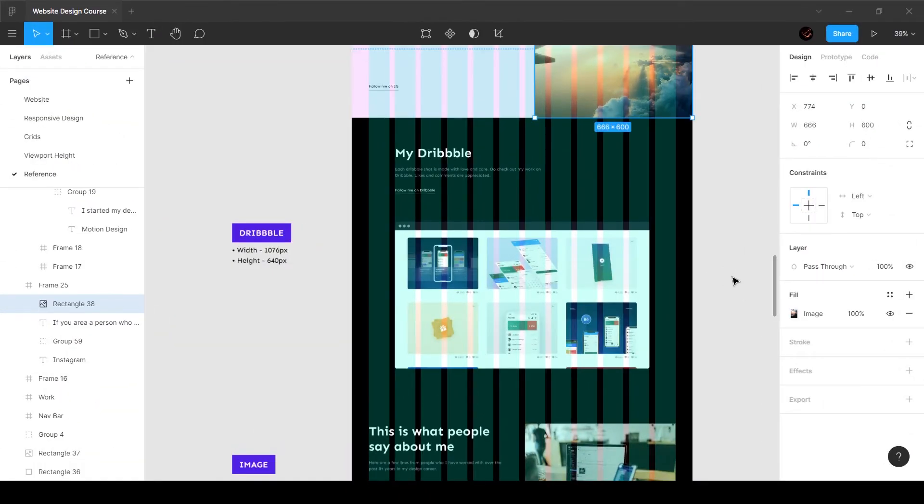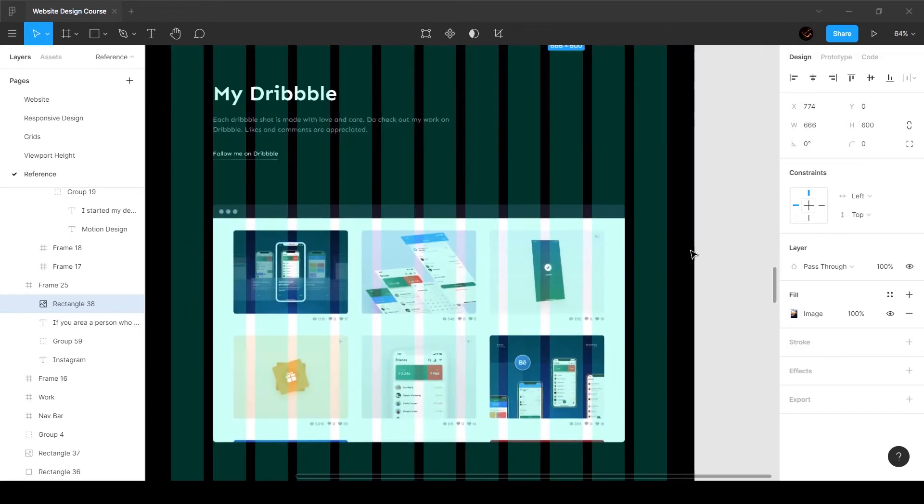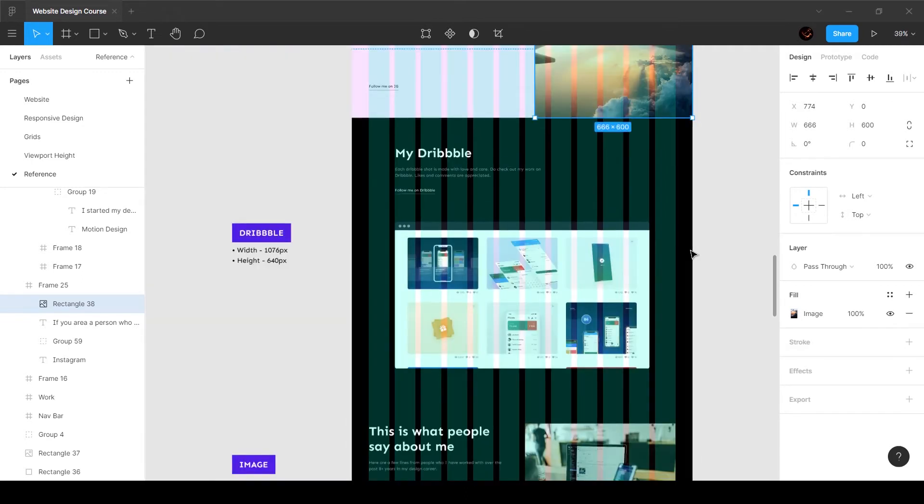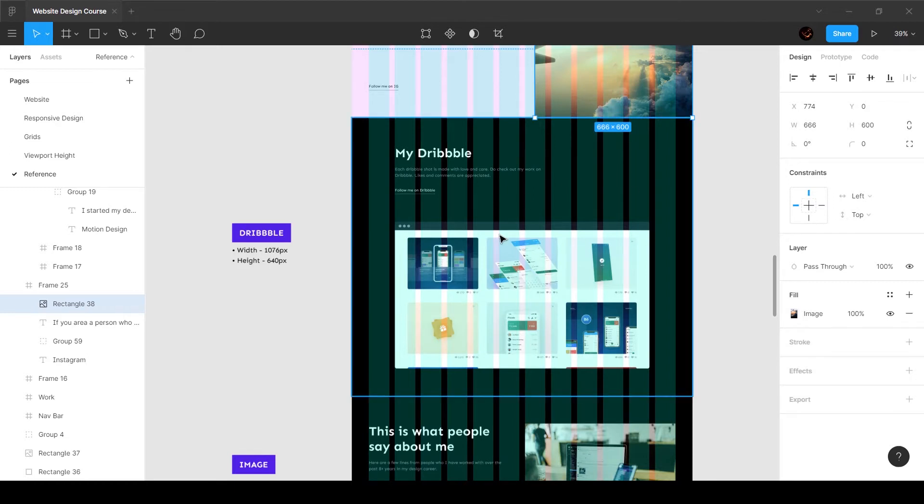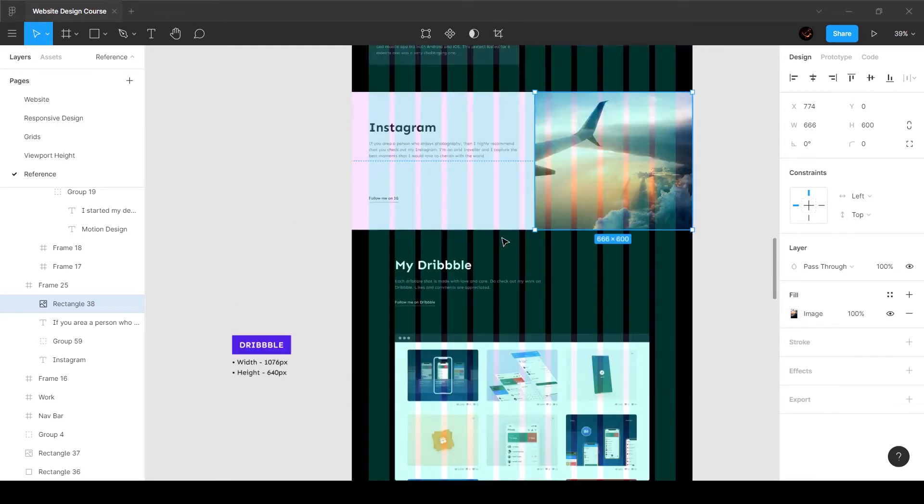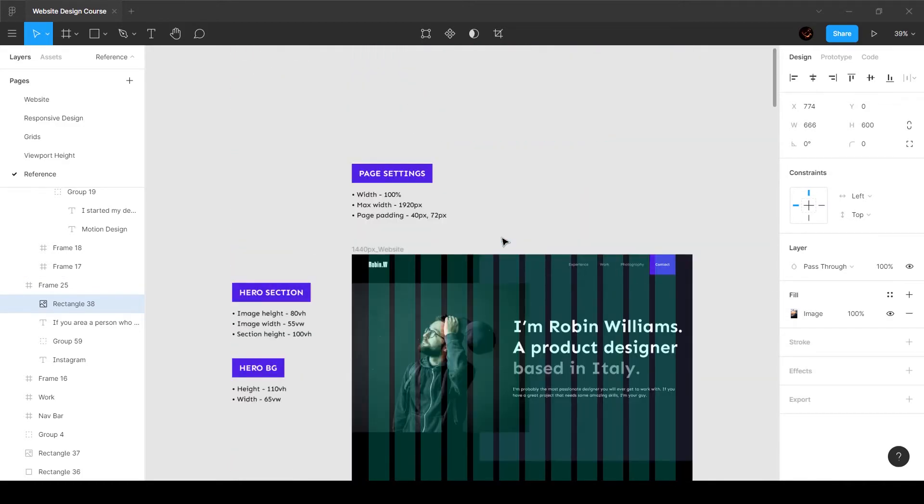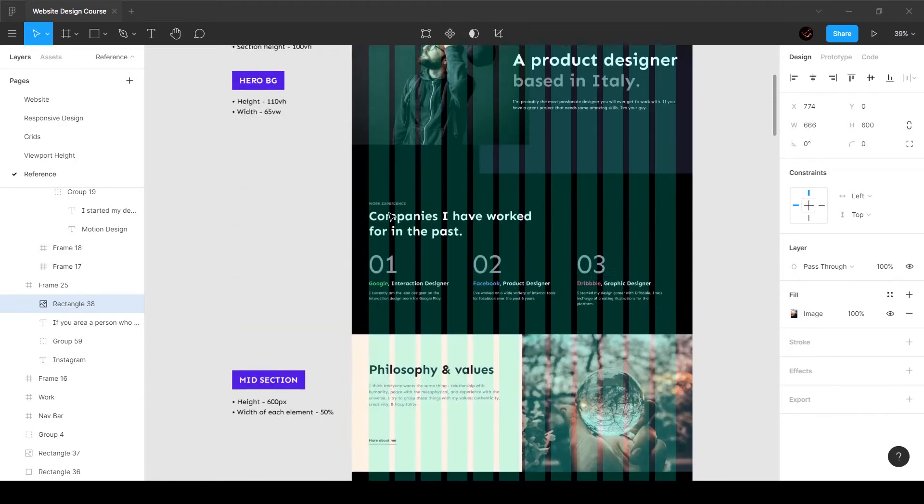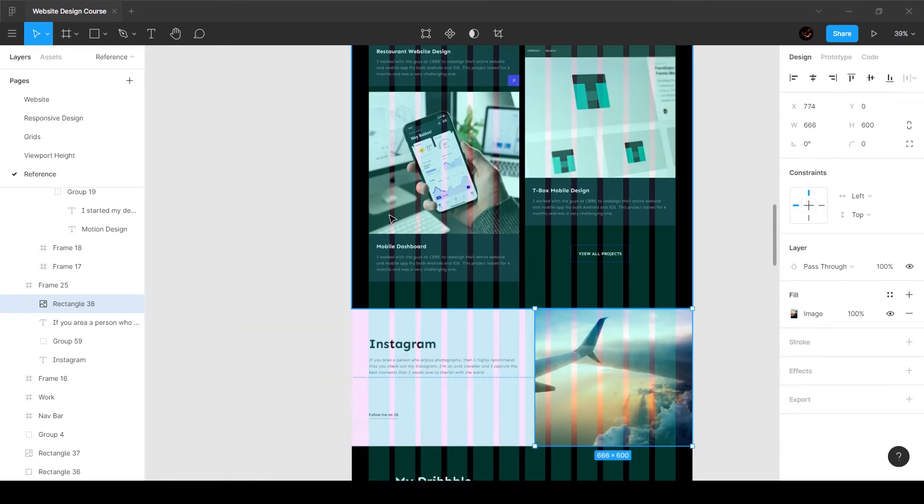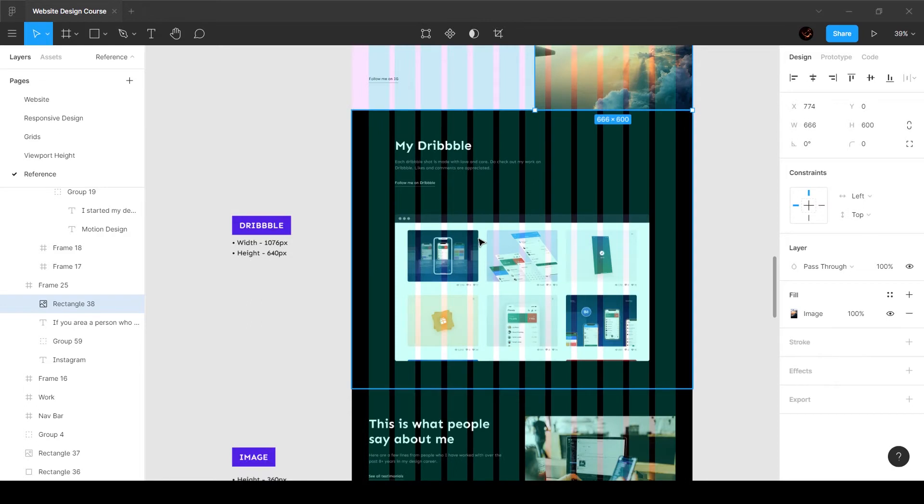Alright guys, so in this video we're going to create the dribble section. Now for this dribble section we're going to take a different approach. This is still going to follow the grid, but we want to constrain and restrict it to the center of the screen. Up till now what we've been doing is giving a max width of 1920 pixels - that's not what we want to do with this section. There's no reason, it's just a design decision and personal preference.